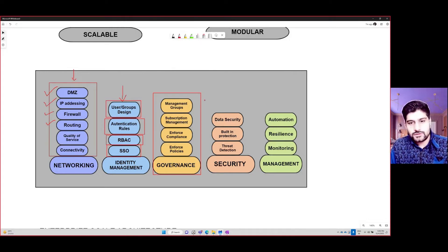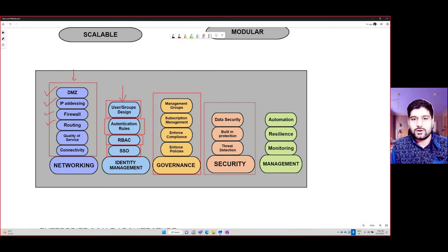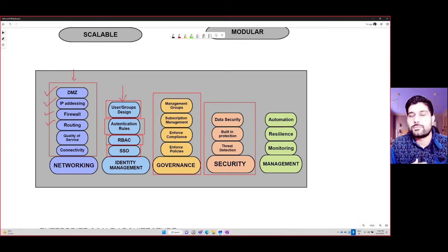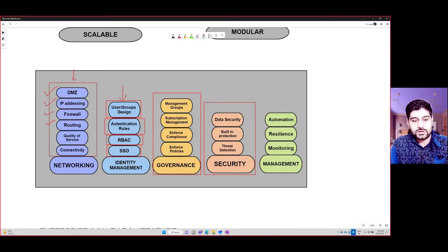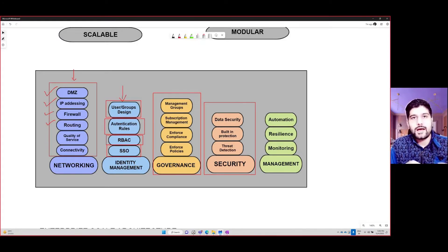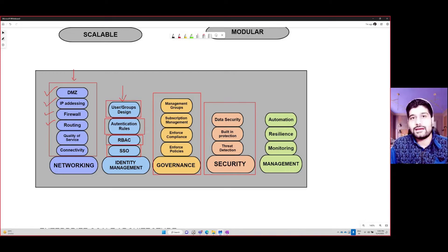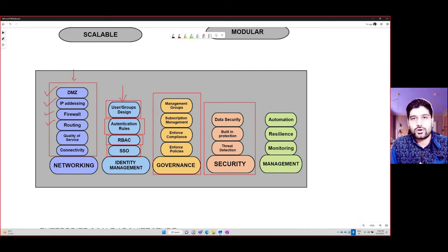You also need to think about the security pillar. Security is paramount in all the areas where you deploy Azure resources. You have to think about threat detection, built-in protection, data security, how you encrypt data at rest, and how you encrypt data in transit. All these things are covered in the security pillar.